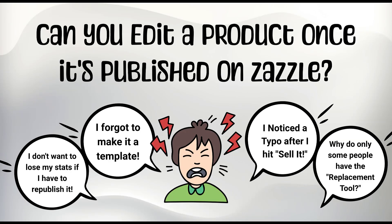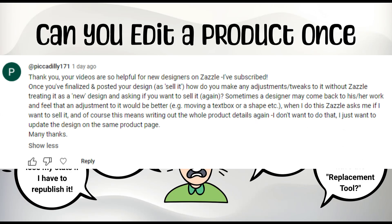Hey everyone, Lisa here from Happy Sazzling. Today I got a question under one of my videos, and I actually get this question a lot, asking if you can change a product once you've published it already on Zazzle.